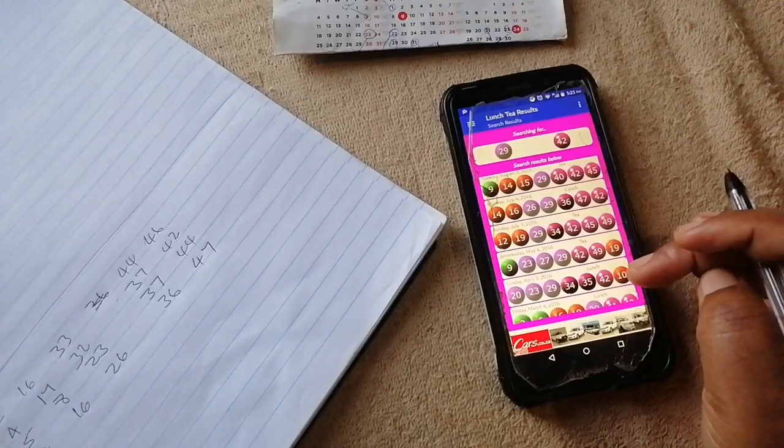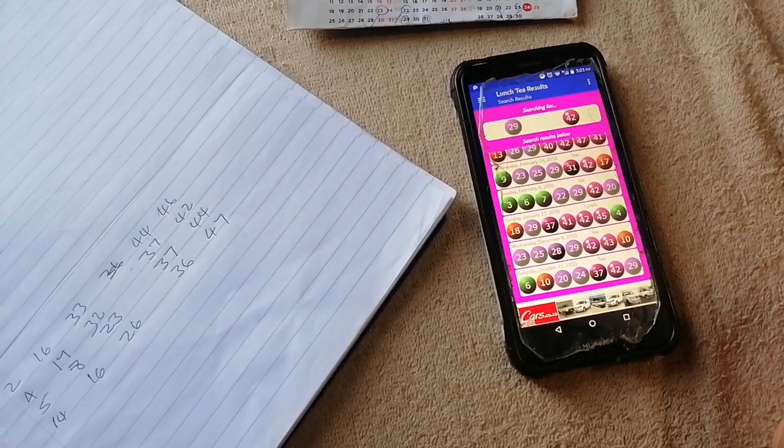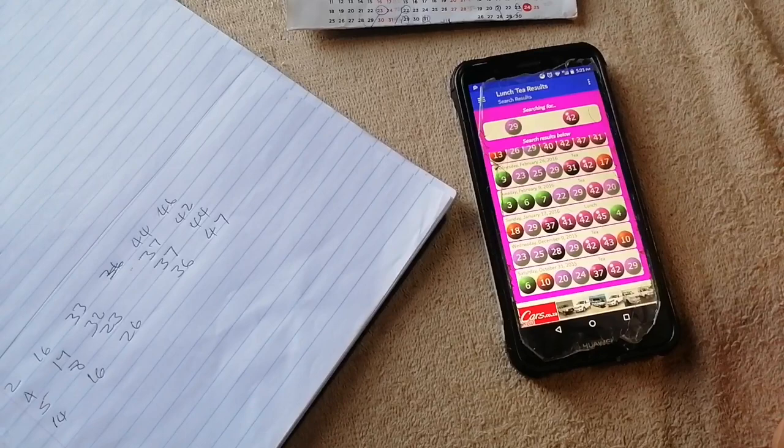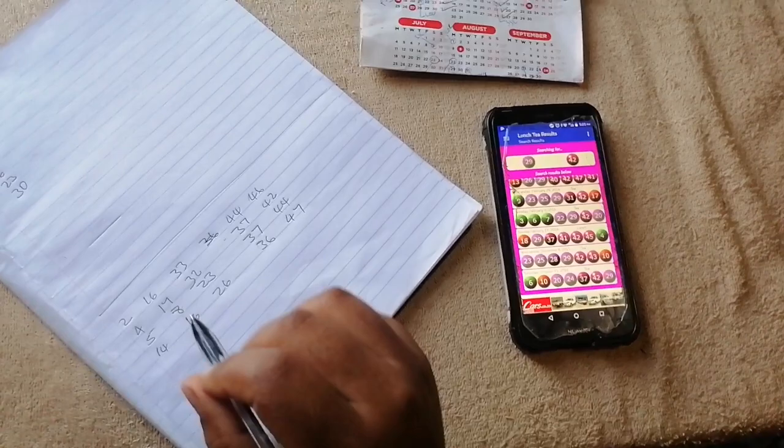If you see that you can no longer scroll down, it means that's the last result. Now the question is: how do you get the estimation for the following day — the numbers to include on your draws? What you're going to do is look for the numbers that kept on repeating.